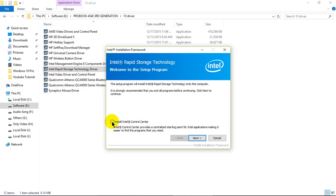If you wish, if you want to check this, then Intel Control Center also will be installed with this driver.